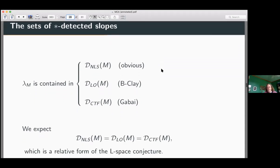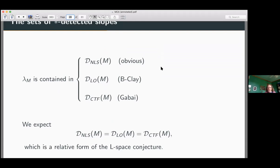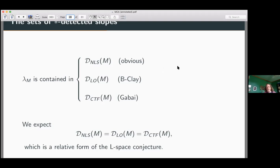These are three extremely different notions, but what we expect is that these sets are equal: D_NLS = D_LO = D_CTF. You should think of this as a relative form of the L-space conjecture. The L-space conjecture says a closed manifold is NLS if and only if it's LO if and only if it's CTF. Here we're looking at manifolds with boundary, and the relevant relative form is that these three sets of detected slopes are the same. This seems to indicate some deep structural equivalence that we don't fully see yet, but there is lots of evidence to support it.